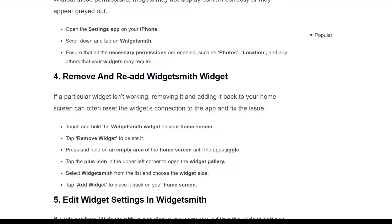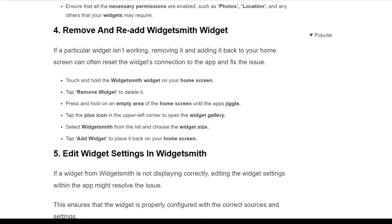Tap 'Remove Widget' to delete it. Then press and hold an empty area of the home screen until the apps start jiggling. Tap the plus icon in the upper left corner to open the widget gallery. Select WidgetSmith from the list, choose the widget size, tap 'Add Widget,' and place it back on the home screen.